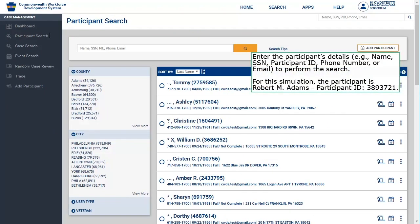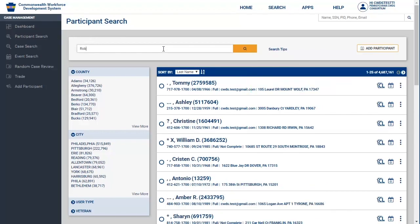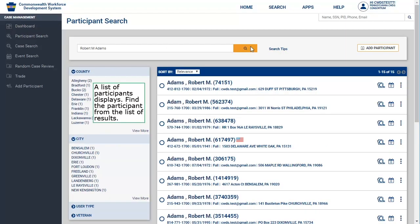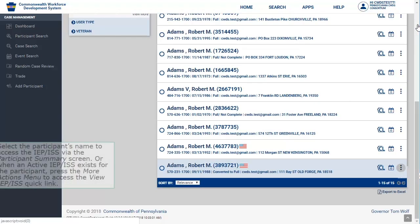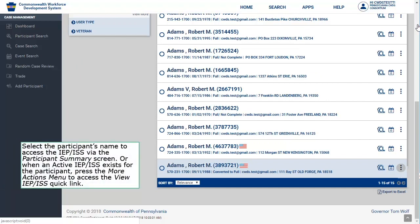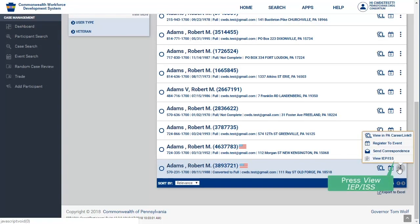Enter the participant's details, such as their name, SSN, participant ID, phone number, or email, to perform the search. For the simulation, the participant is Robert M. Adams, participant ID 3893721. Press Search. A list of participants displays — find the participant from the list of results. Select the participant's name to access the IEP-ISS via the Participant Summary screen, or when an active IEP-ISS exists, press the More Actions menu to access the View IEP-ISS quick link. Press View IEP-ISS.